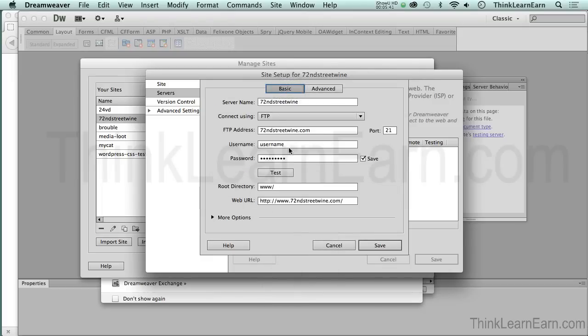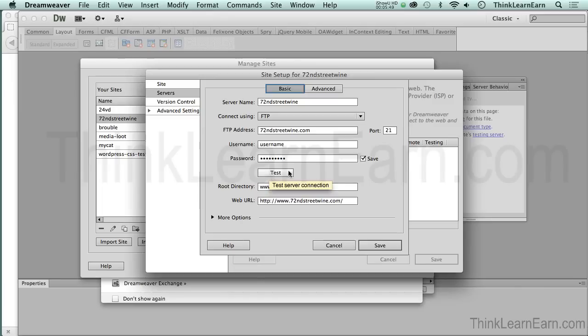I just want to share with you, if this was a real live connection, this is not my real information. So if this was correct, you should be able to test and that will say you have a successful connection. But I'm not sharing my username and password with you guys. No offense, but hey.